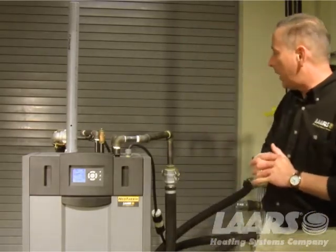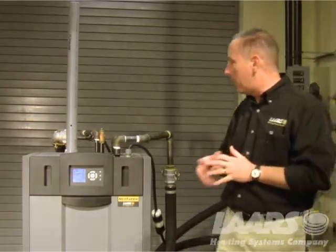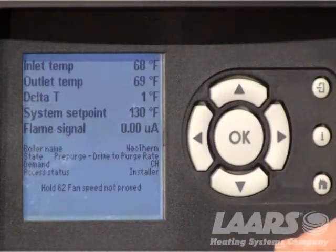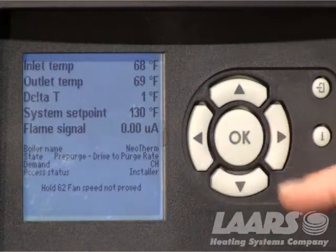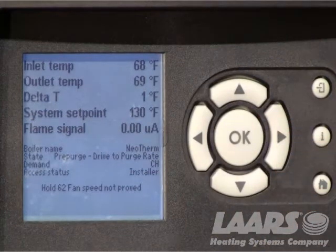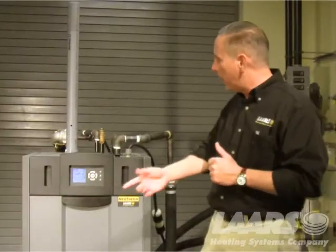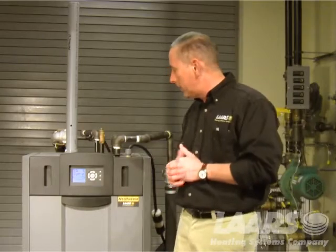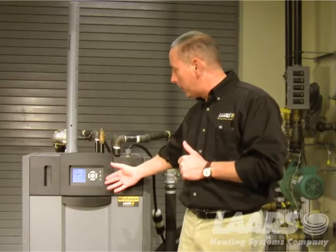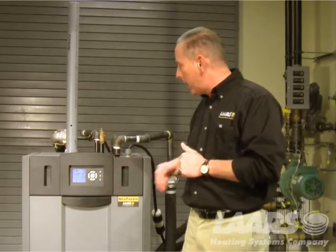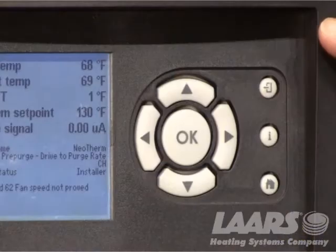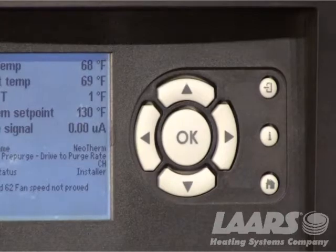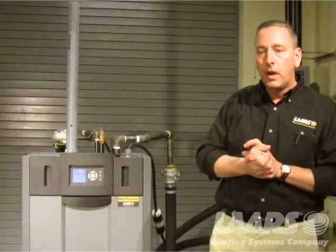What I'm going to talk about is the buttons that are available here. We have the up and down arrows, left and right — that's to navigate through the control. We also have the large okay button. On the right-hand side we have a back button, the information button, and the home button.